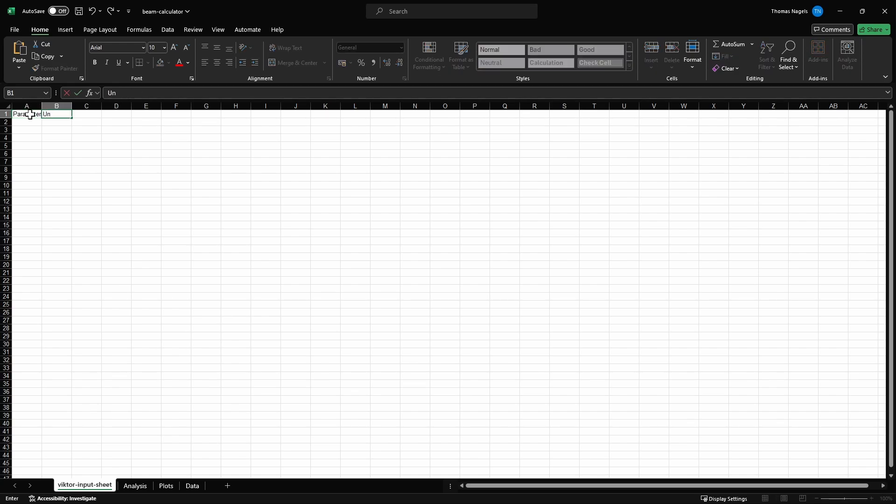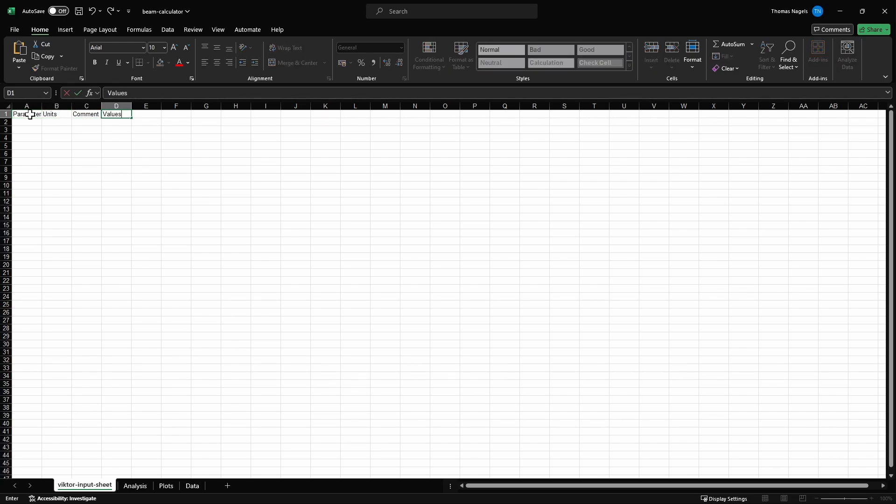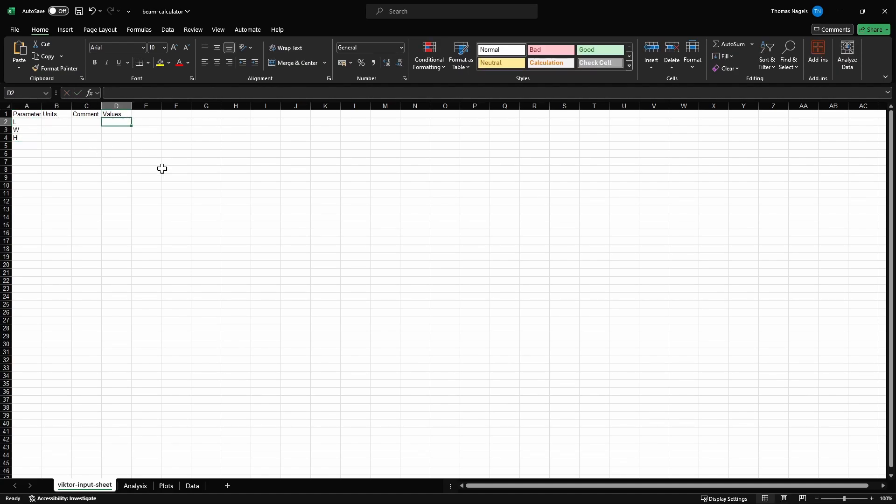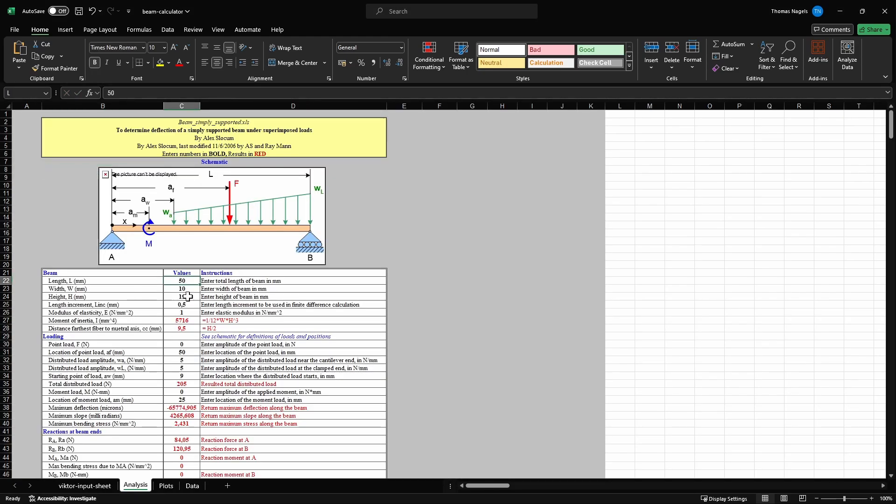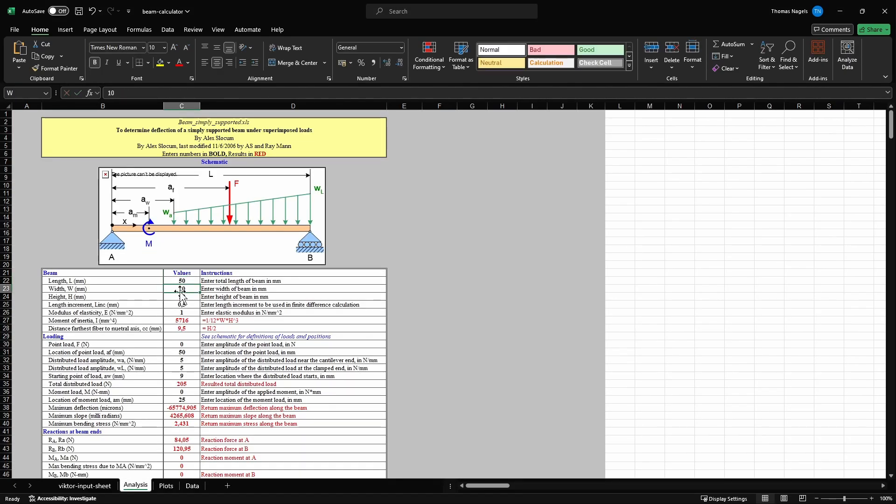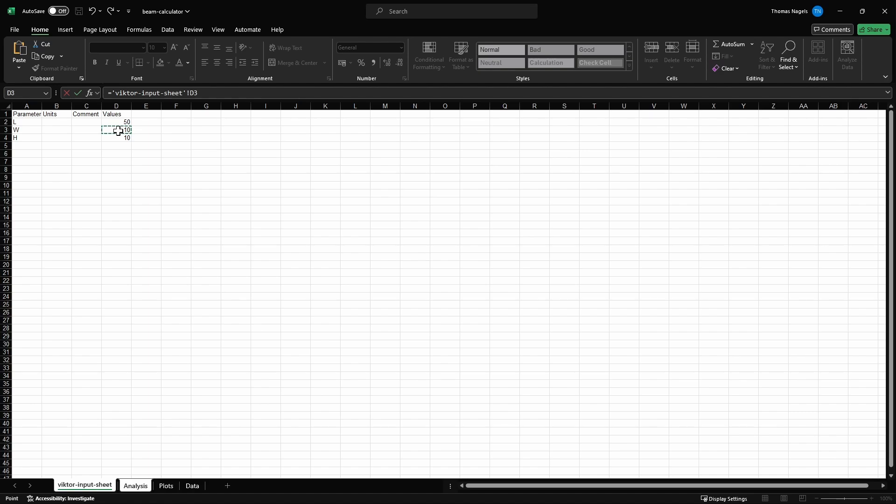Then in my input sheet, I will add the parameters length, width and height as L, W and H. I will give them a default value of 50, 10 and 10. Then I will replace the value in the analysis sheet with a link to the corresponding cell in the input sheet.